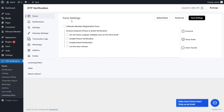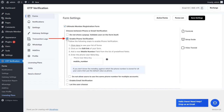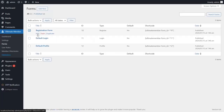You will be redirected to the Form Settings page. Select the checkbox to enable the Ultimate Member Registration Form and the Enable Phone Verification option. Click on the Click Here link to see your list of forms.